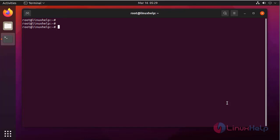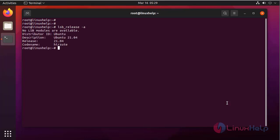First, I am going to check the OS version by using the following command. It is Ubuntu 21.04.